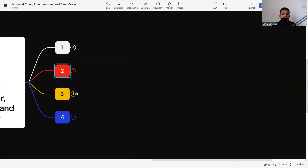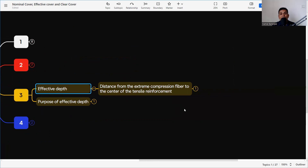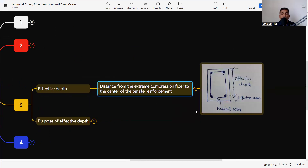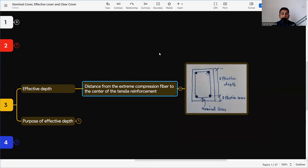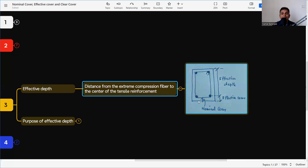There is another related term: effective depth. Effective depth is the distance from the extreme compression fiber to the center of the tensile reinforcement. Whenever a beam or structure is subjected to external load, some area is in tension and some in compression. We provide tensile reinforcement in the tensile zone to withstand tensile load, because concrete is very much stronger in compression but very weak in tension. The reinforcement takes tensile force and concrete takes compression force — in combination, it becomes a rigid member.